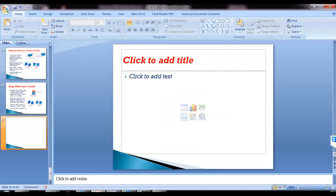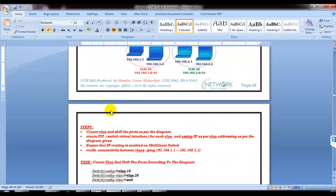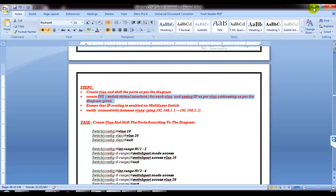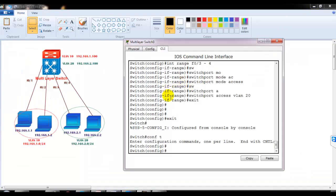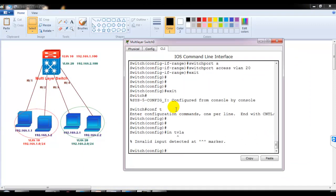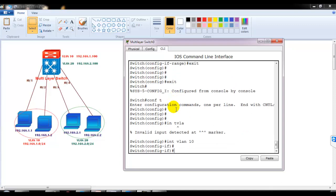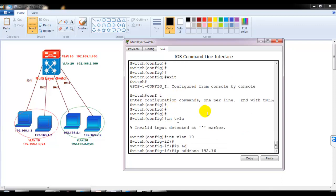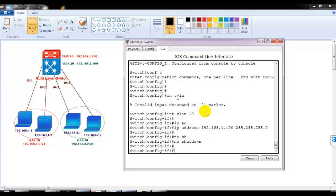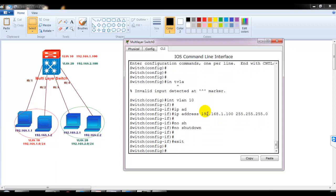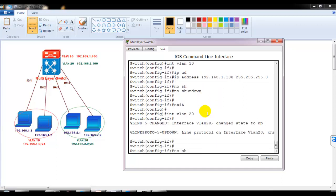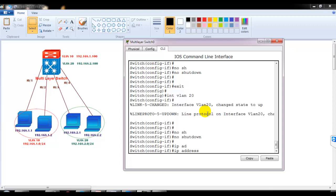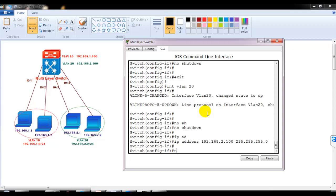The next step after creating VLANs and assigning ports is simply creating the SVIs — no extra trunk link needed. We go to interface VLAN 10 and assign the IP address 192.168.1.100 with mask 255.255.255.0. Then interface VLAN 20 and assign 192.168.2.100 255.255.255.0. No shutdown is not required because SVIs come up automatically except for VLAN 1. You can see the interfaces come up automatically.